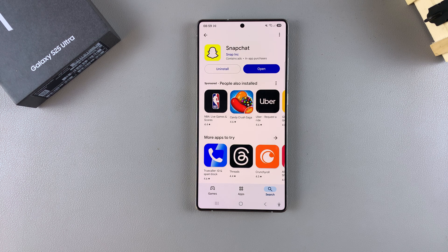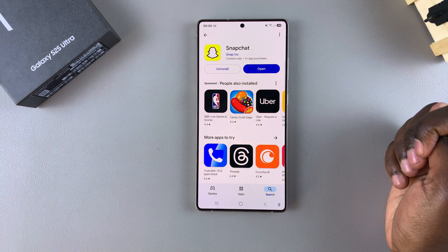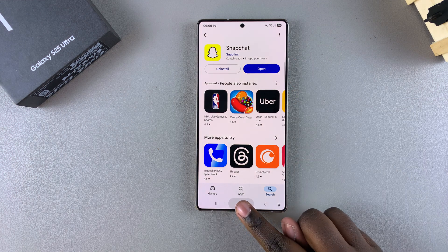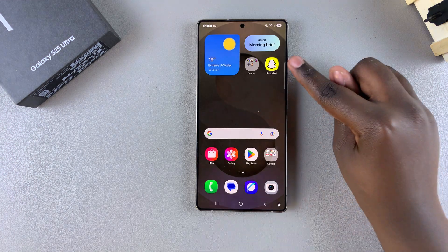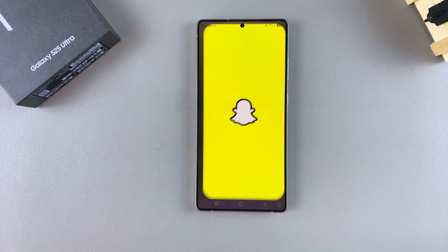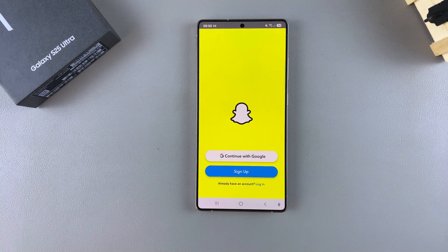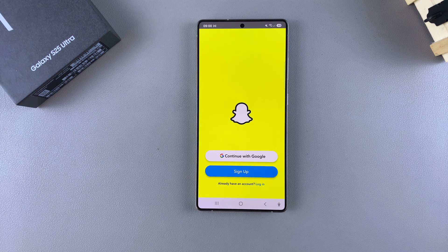Once the app has been downloaded onto your phone, you can tap Open to launch it, or you can go back to the home screen or apps drawer and find the app icon from there. Simply select it and you can now sign in with your account and start using Snapchat on your Galaxy S25.